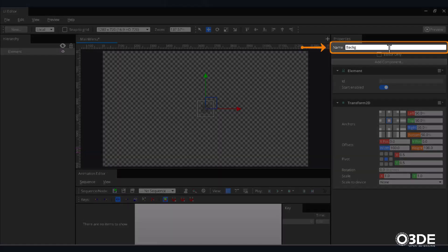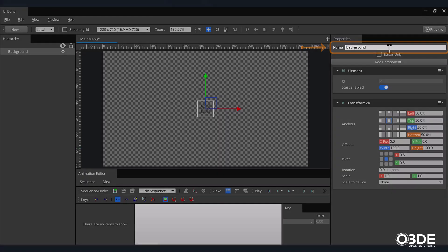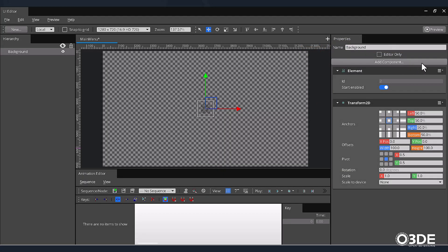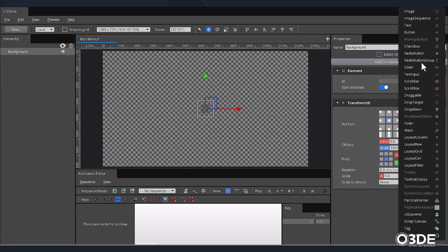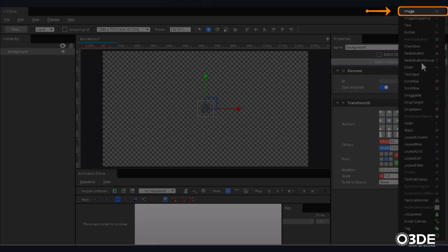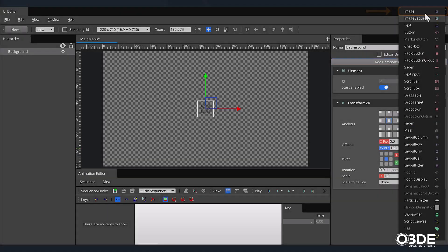On the right-hand side of the screen, in the Properties panel, locate the Name field. Within it, enter Background. Next, let's add an Image component to our Background entity. Below the Name field, in our Properties panel, click on the Add Component button. In the list of options, select Image.